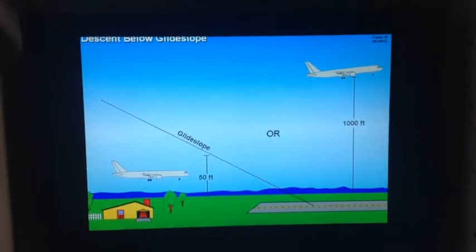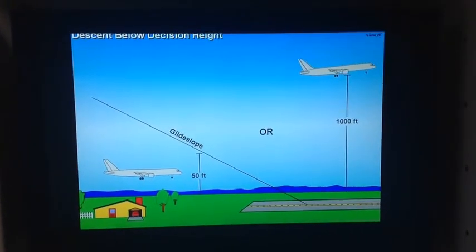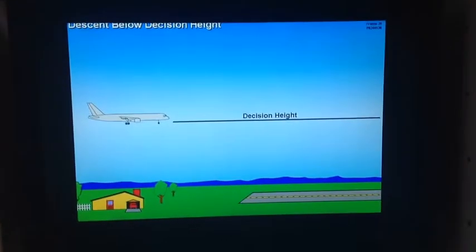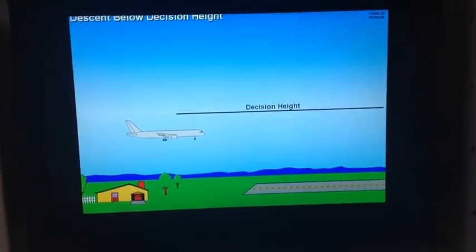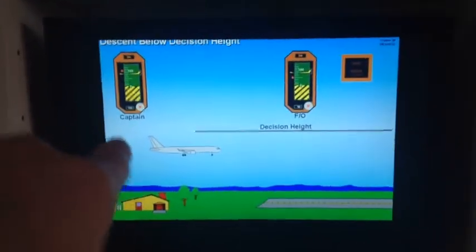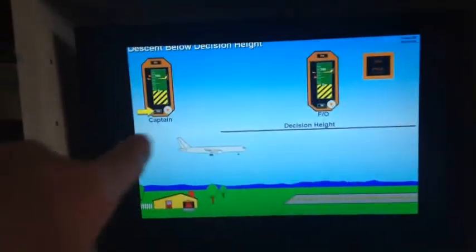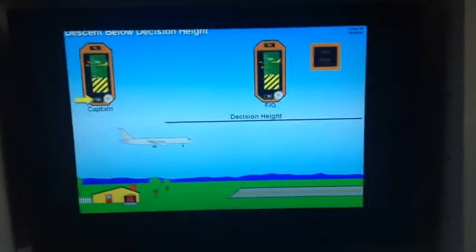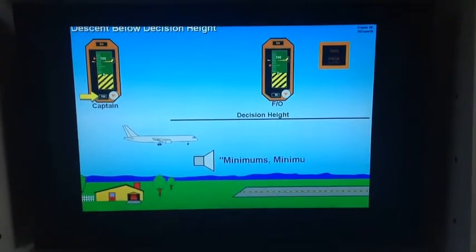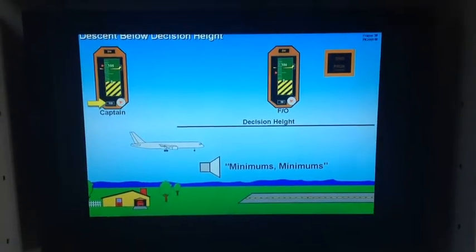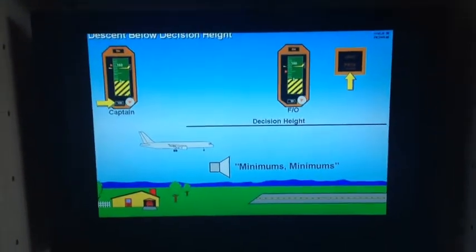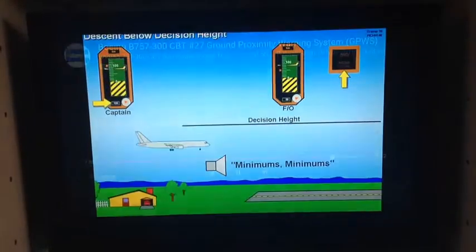The Boeing 757 system is also activated when the aircraft descends below the decision height. The highest altitude set — either the captain's or first officer's — activates the aural alert: 'Minimums. Minimums.' The ground prox light does not illuminate during this alert.